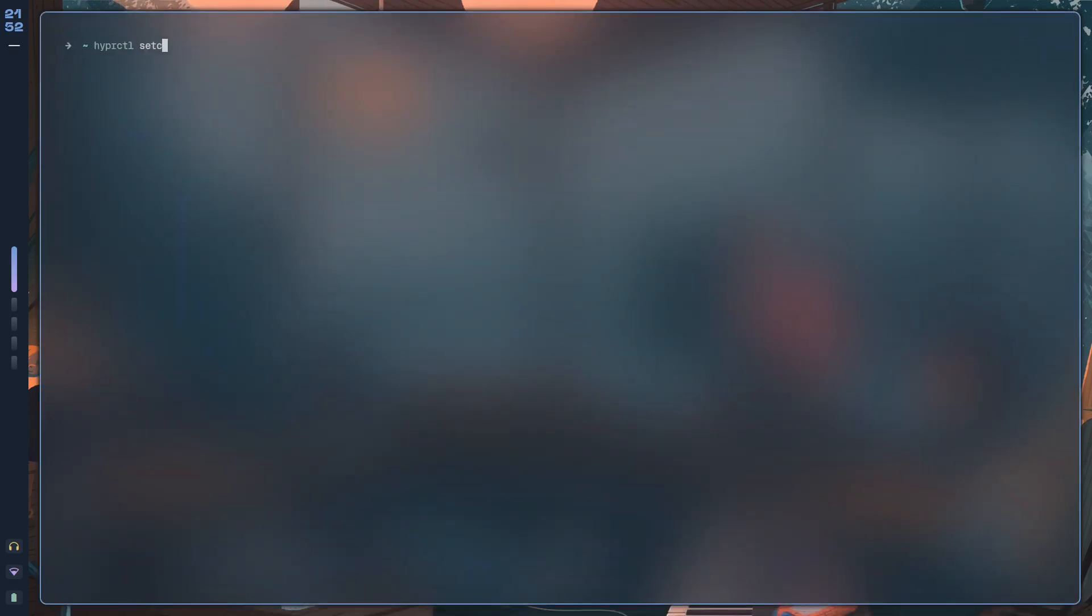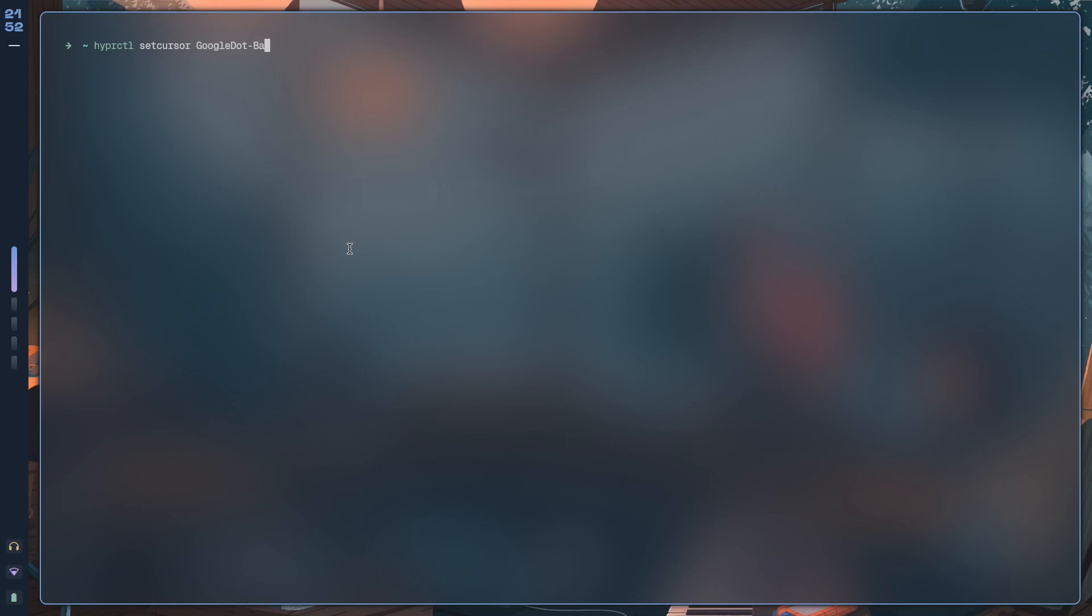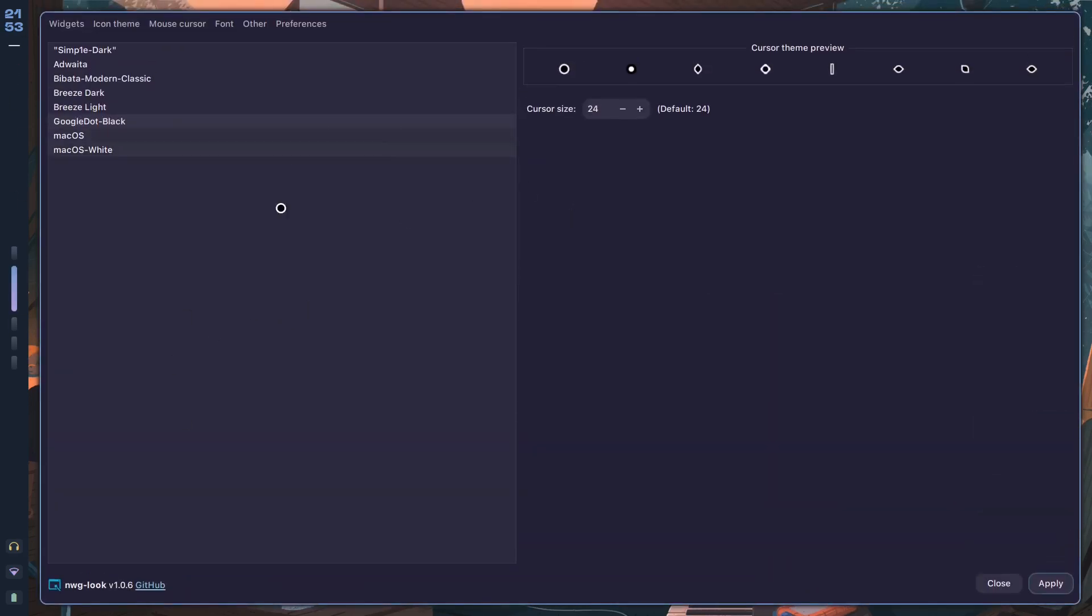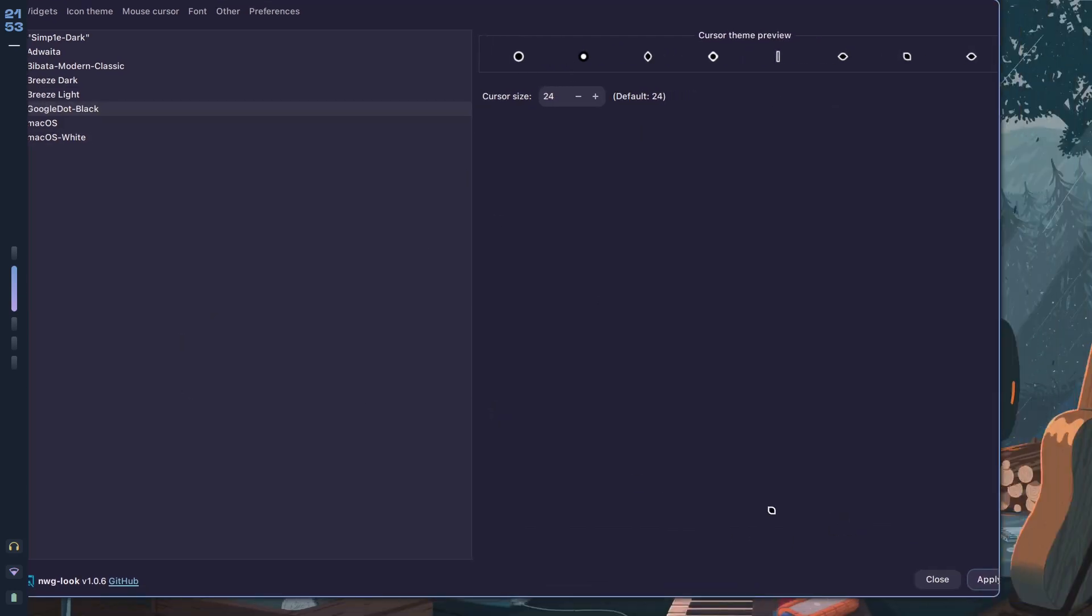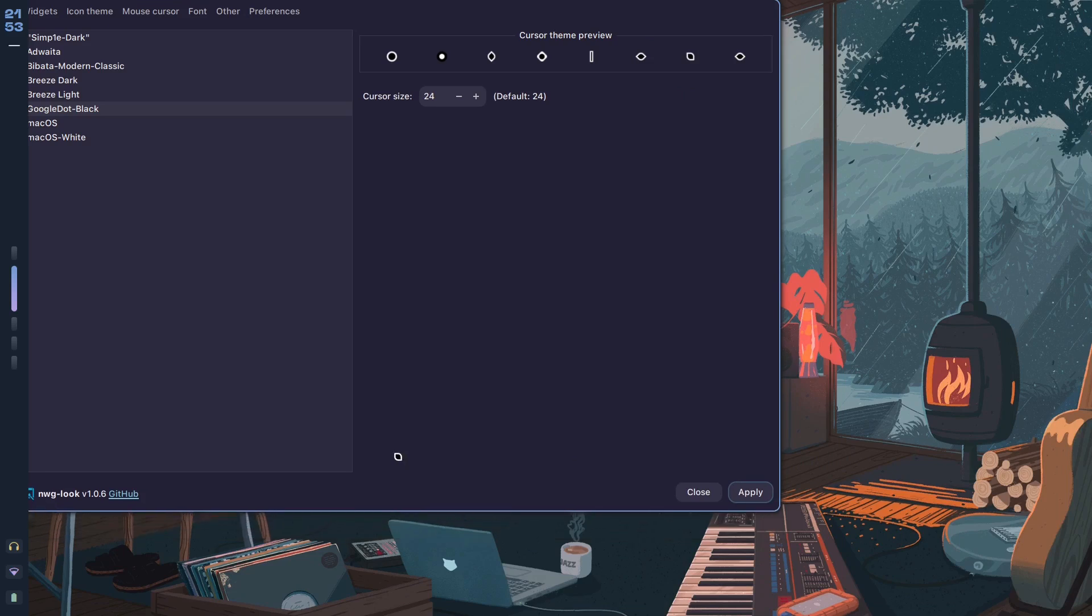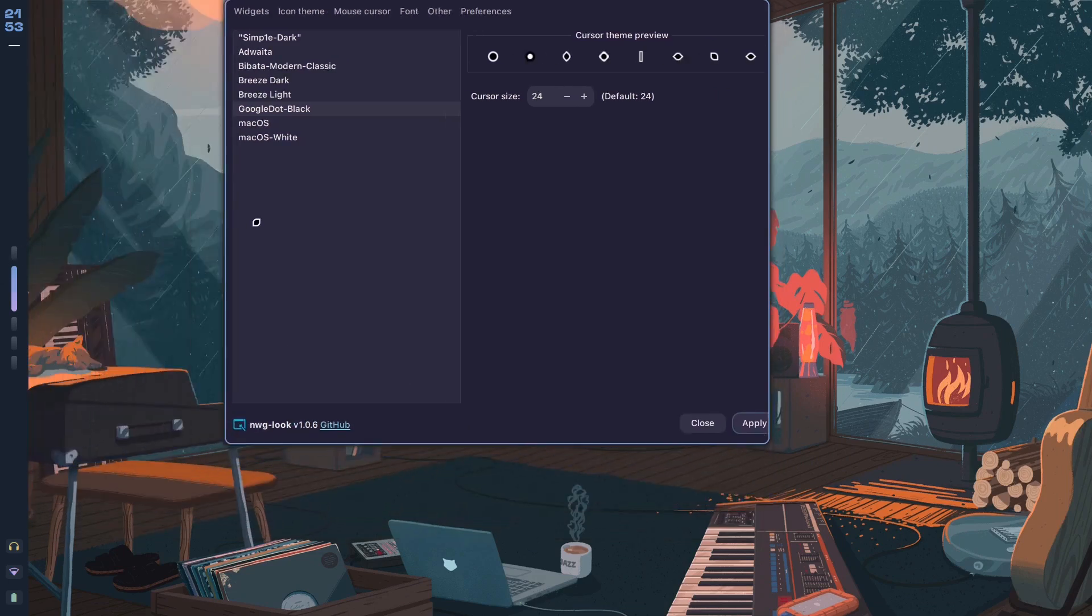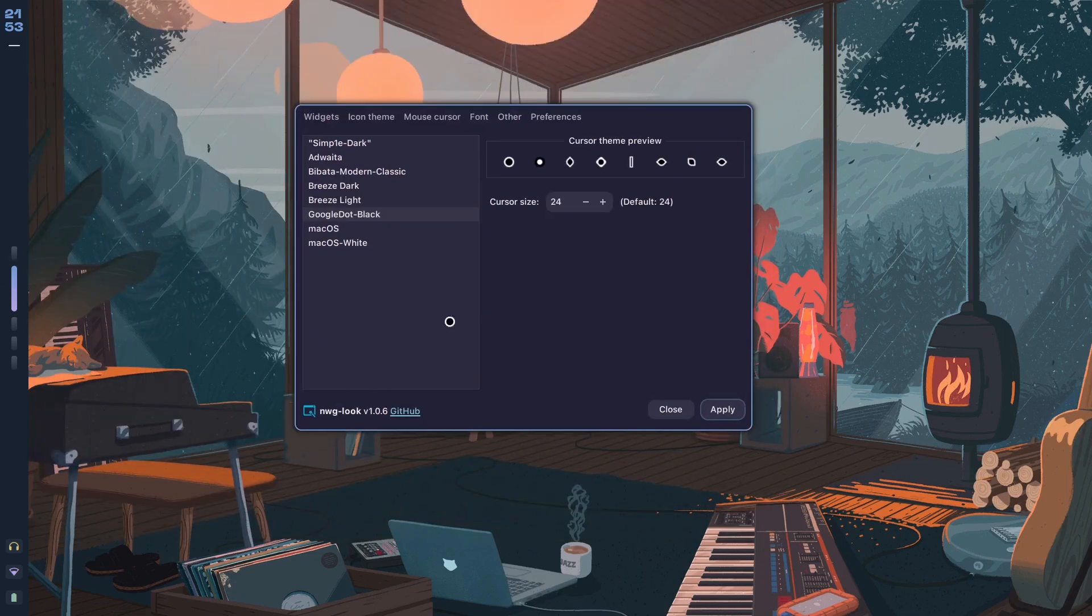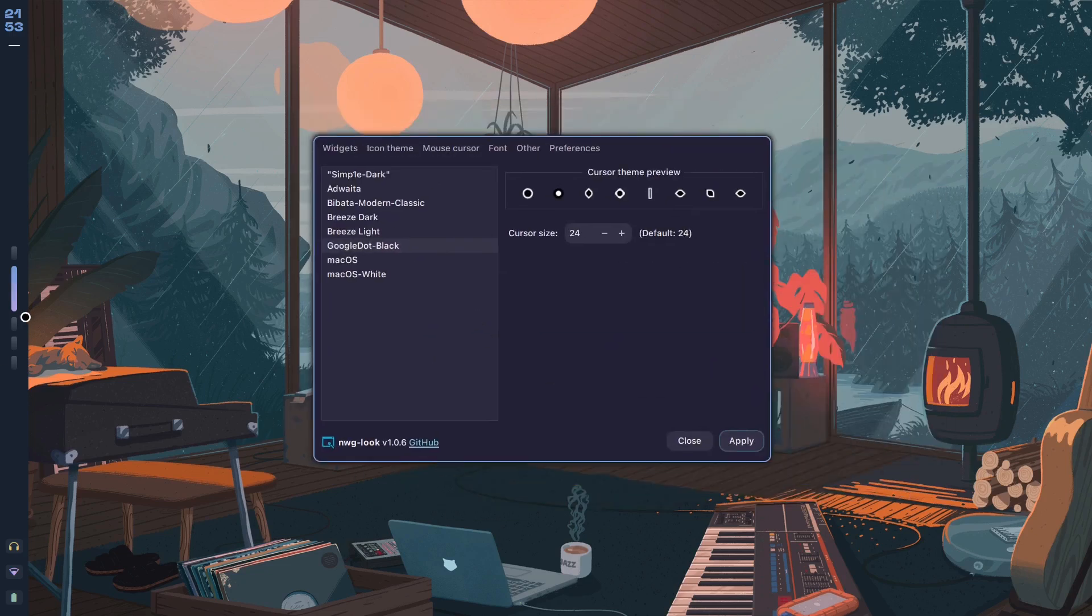But then if it doesn't apply, no need to worry. You can just use hyperctl to apply it. You can use hyperctl set cursor. You want to copy the exact name over, so it's Google.Black, and cursor size 24. Hit apply, and as you can see, the cursor automatically changes. This is what Google Dot Black looks like, and it actually looks like a really good cursor. It's sharp, everything works fantastically, the size changing works. It's a really good cursor. You can choose this one if you want to. Even clicking works really effectively.